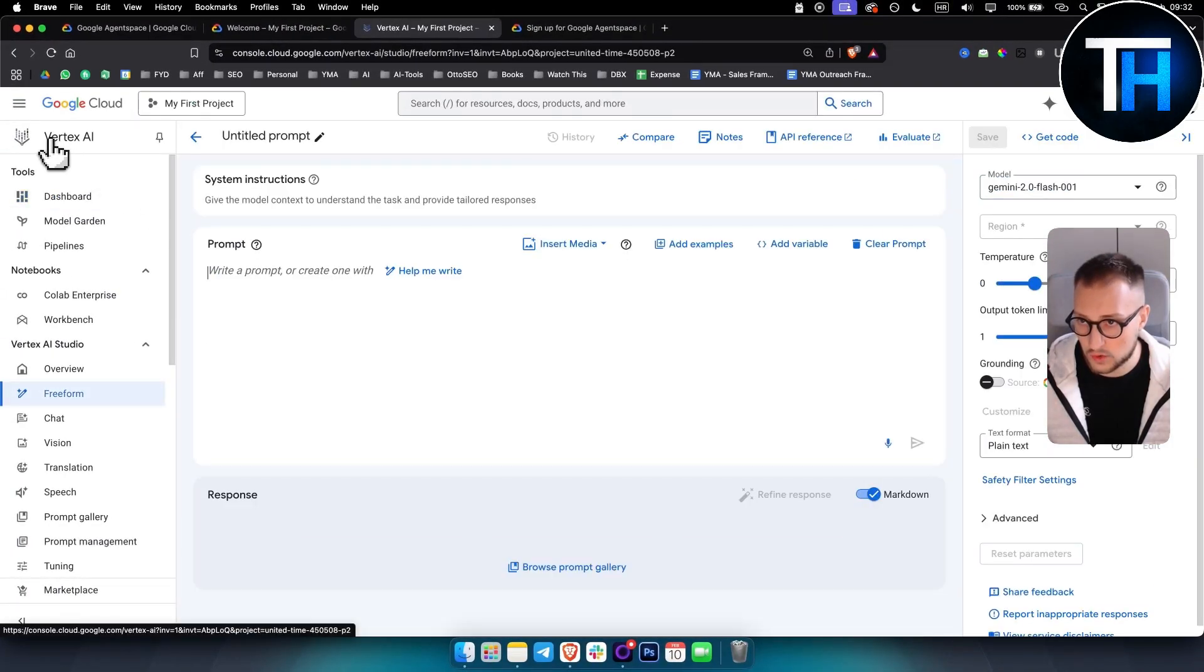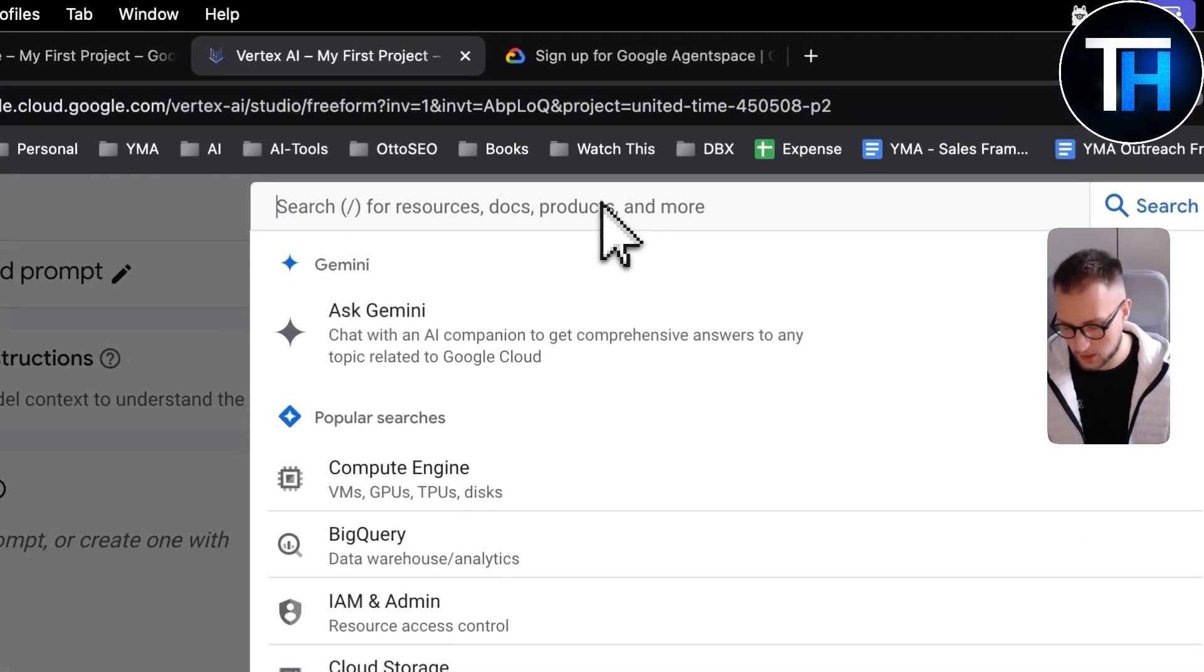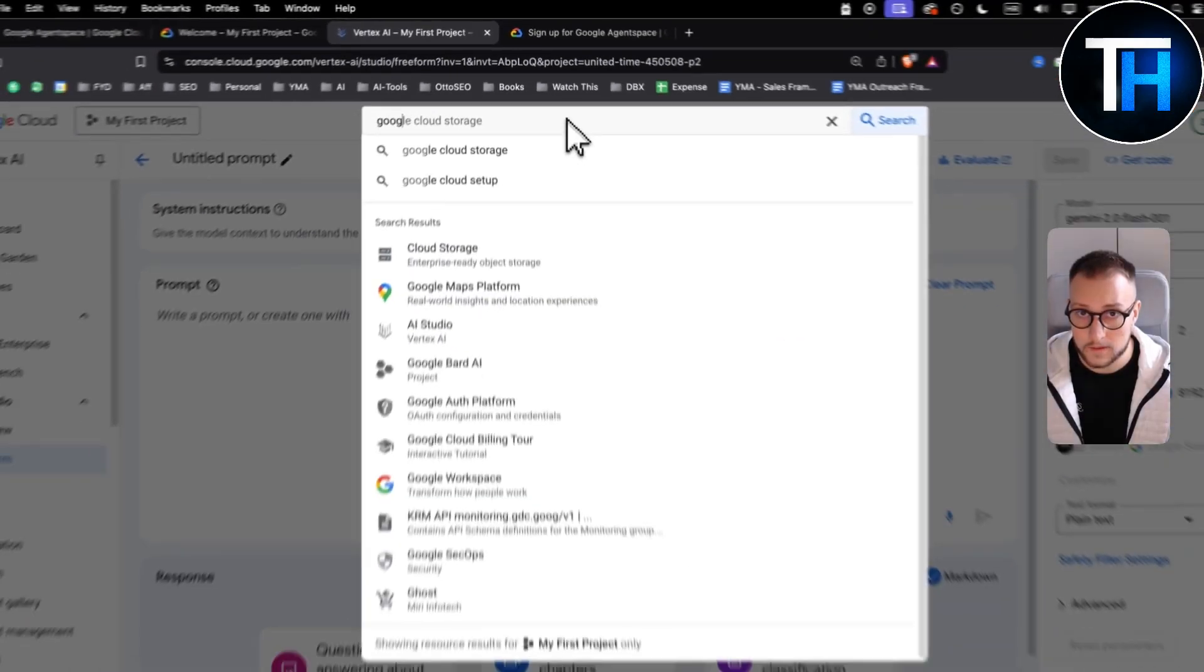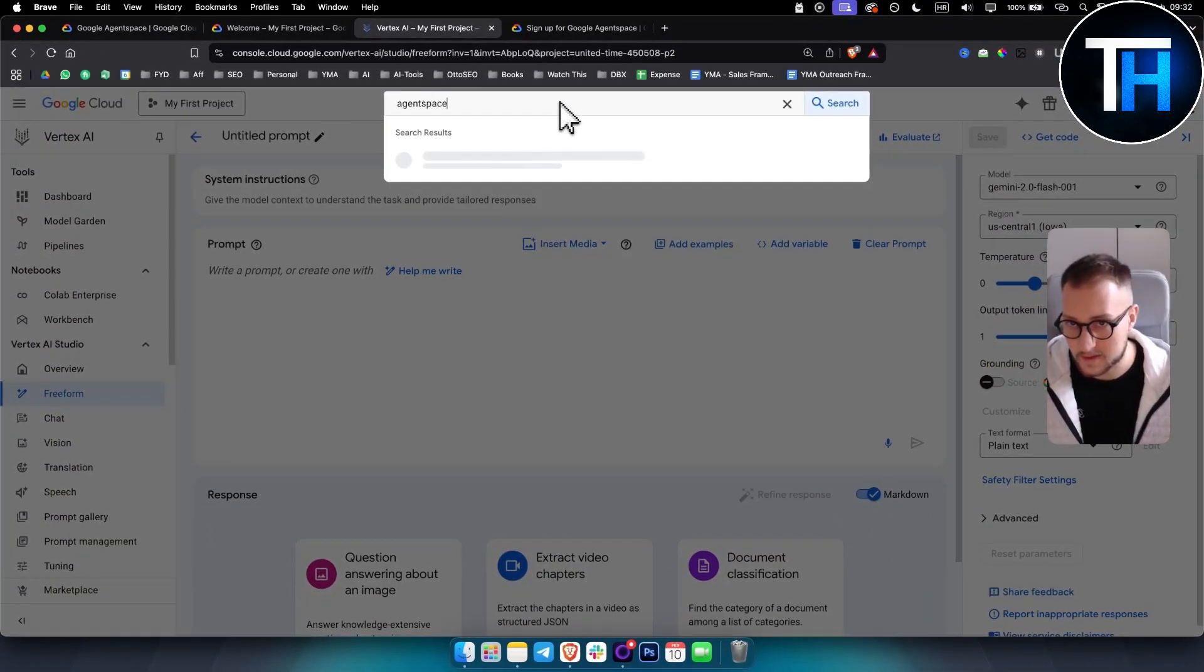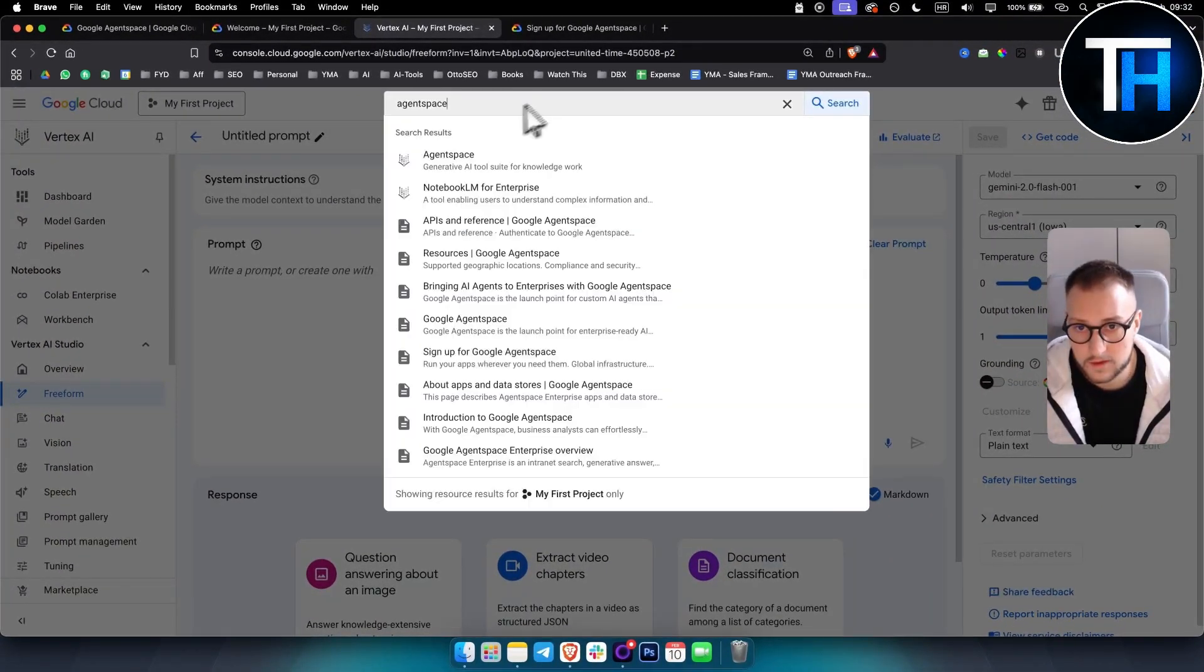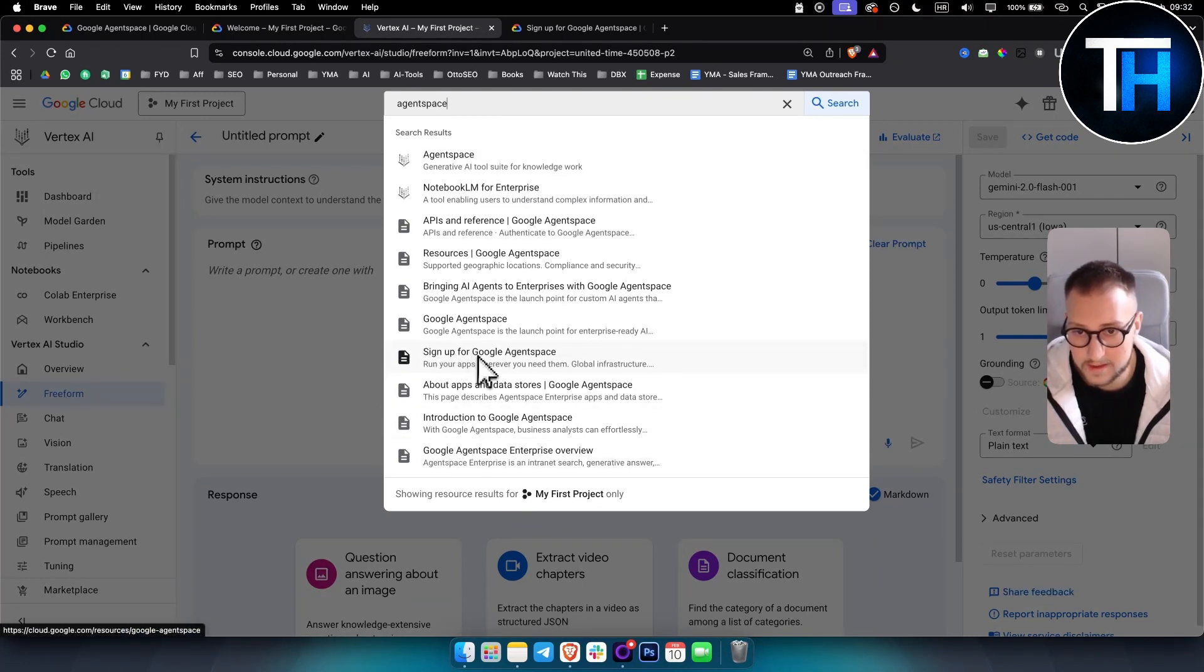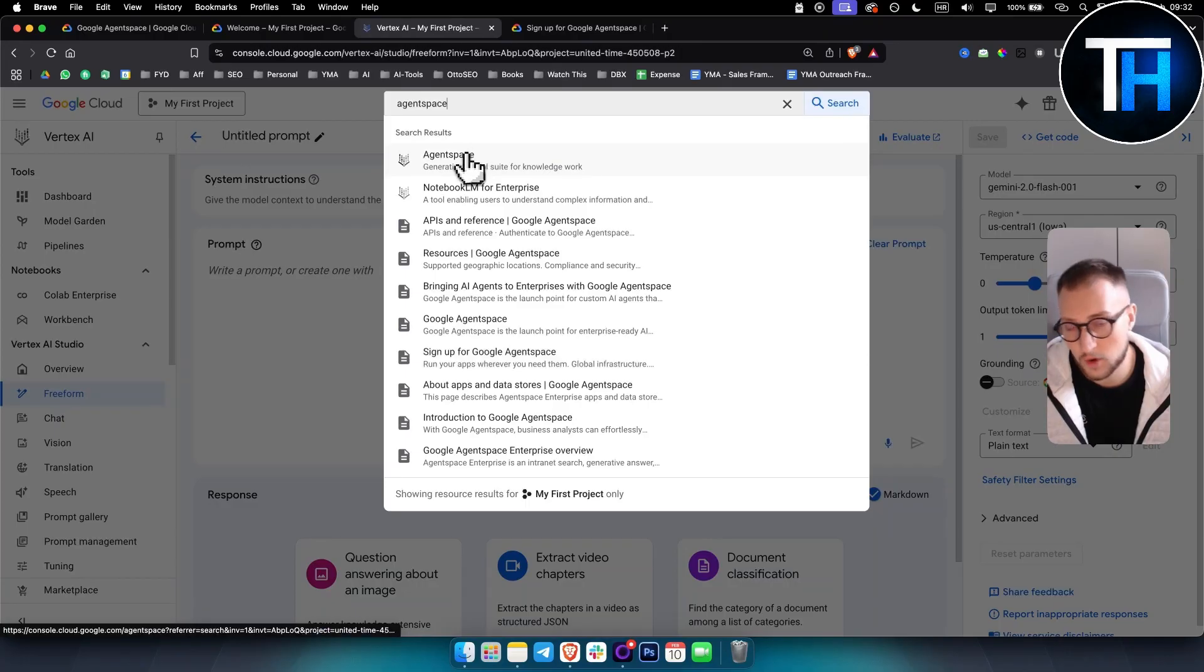what you want to do is you want to go to vertex AI and here you want to go and type in Google or just type in agent space. And as you can see here, you need to go and click sign up for Google agent space.